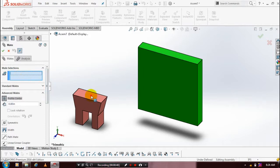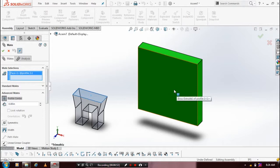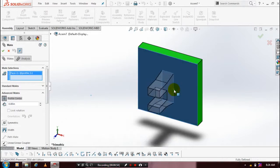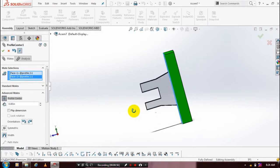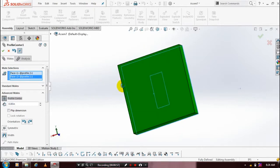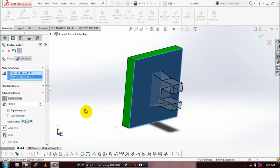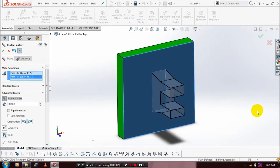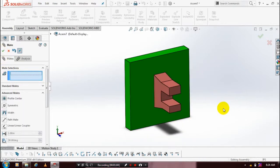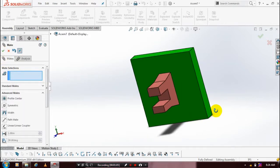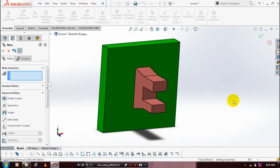We need to select a single face of both components. Now the second component is correspondingly placed at the center of pot 2. Component 2 will be positioned at the center of pot 1. This is the use of profile center mate.